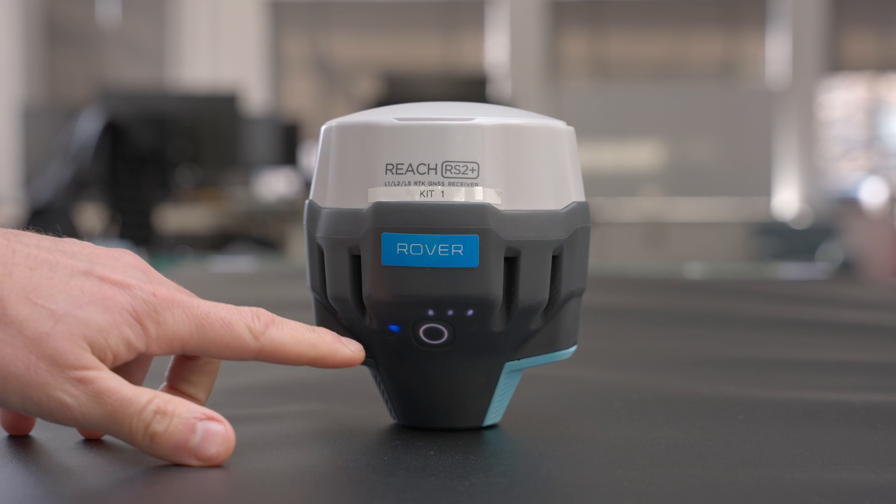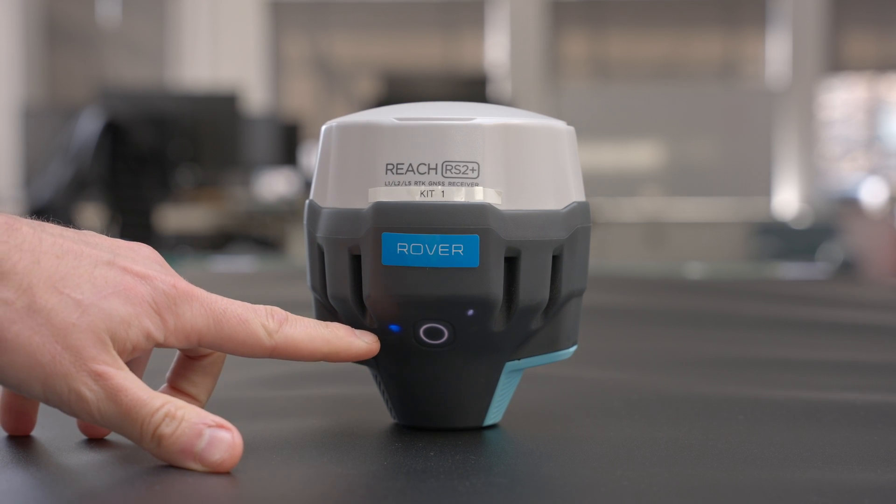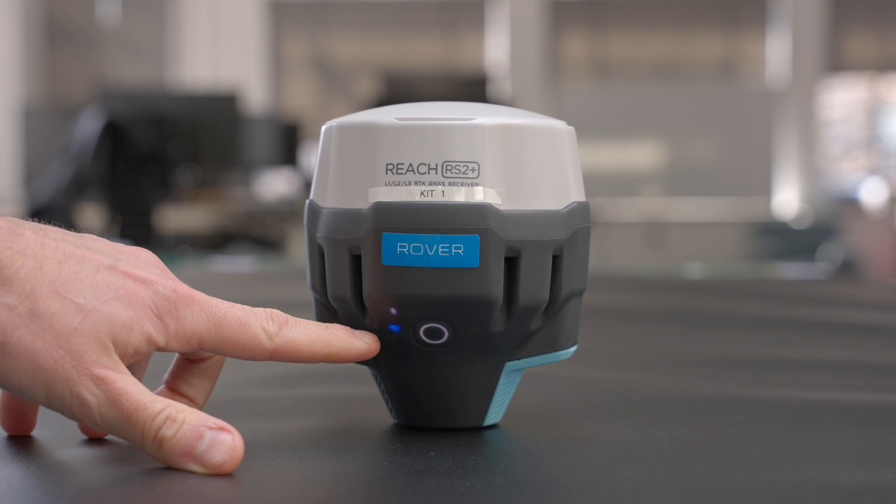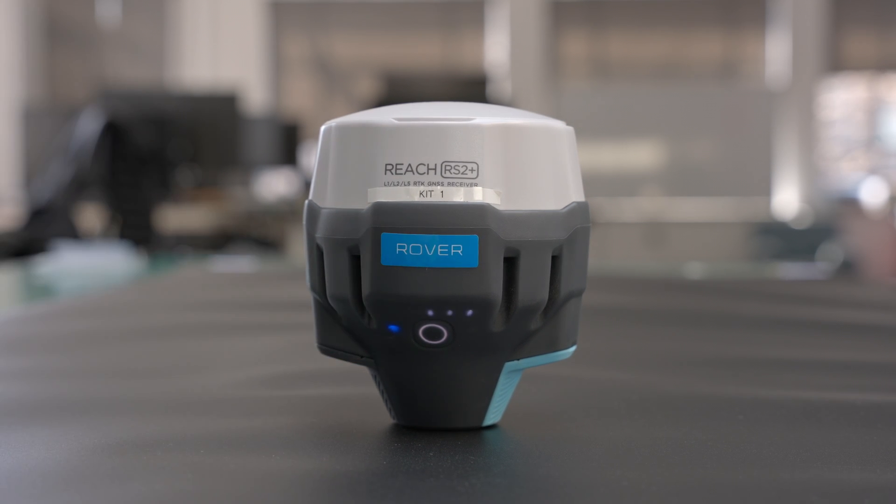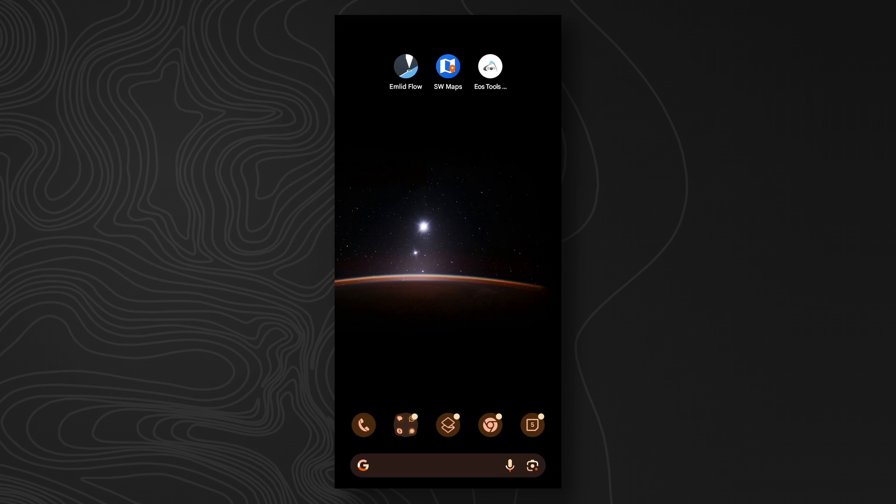We'll want to make sure that we have the blue icon here, indicating that it's connected to the Wi-Fi. Now we're going to show you how to use the MLID Flow application with the Polaris RTK network so that you can get RTK corrections to your MLID Reach RS2 Plus.